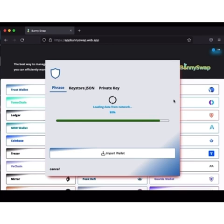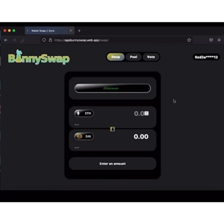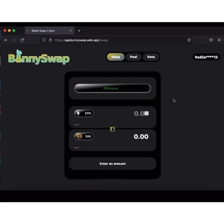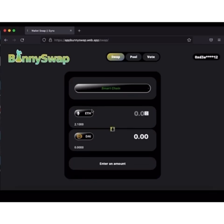It's loading the data from network and we are almost there. Yes, my wallet has imported and I have 2 Ethereum in my balance. So right here I'm going to click Smart Chain. Now I'm going to look for Minerium.